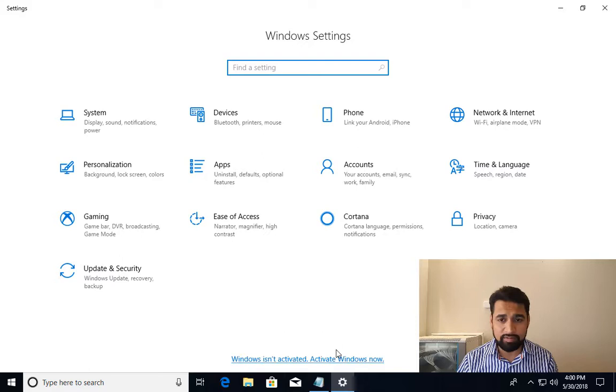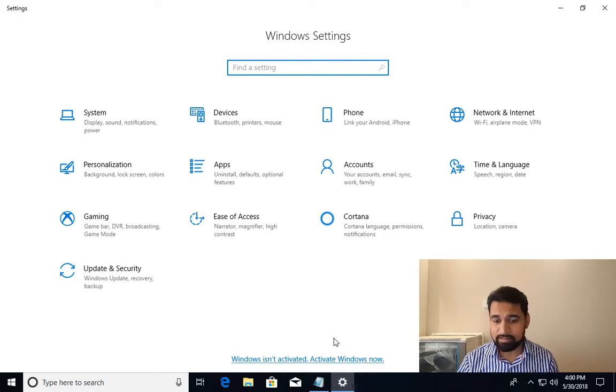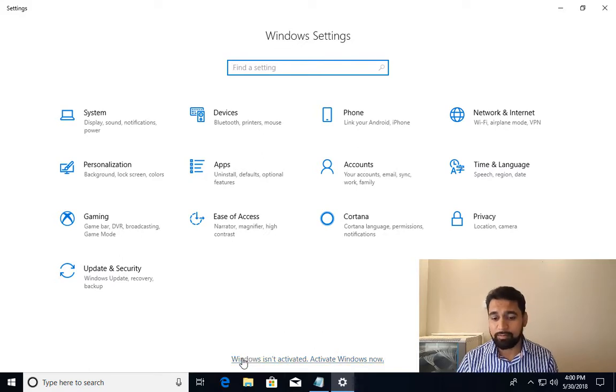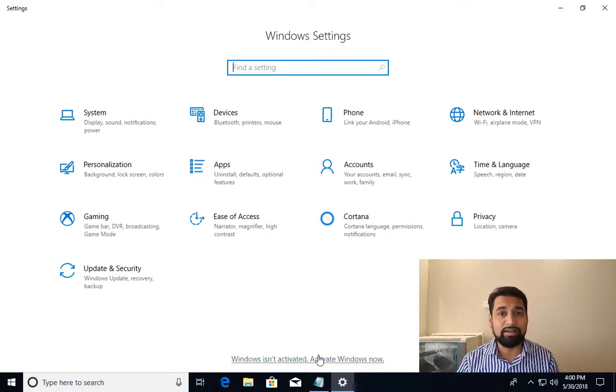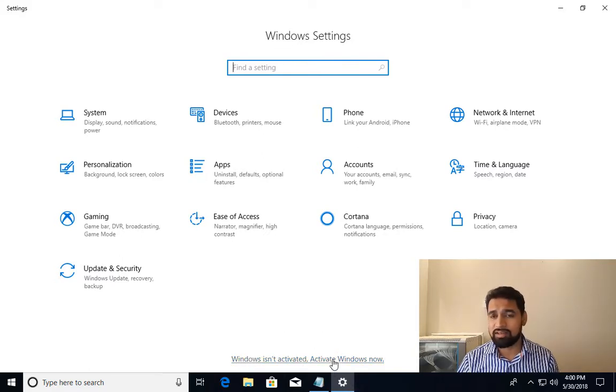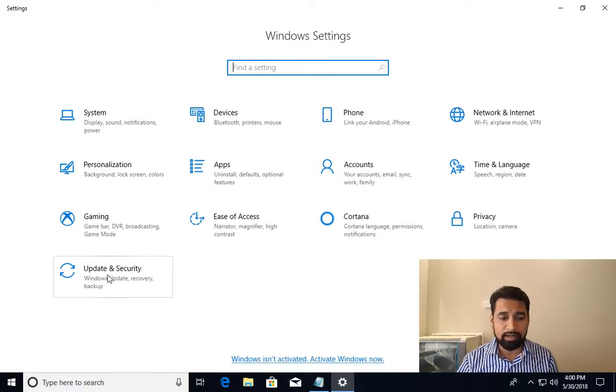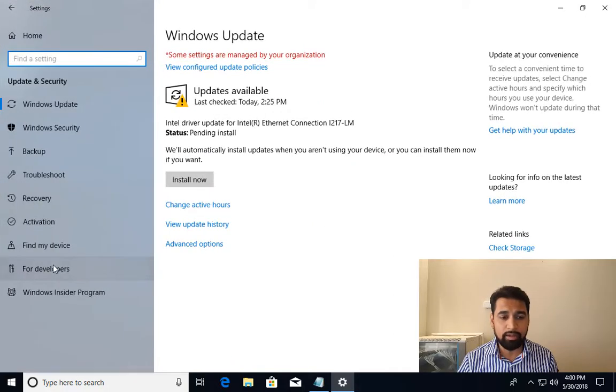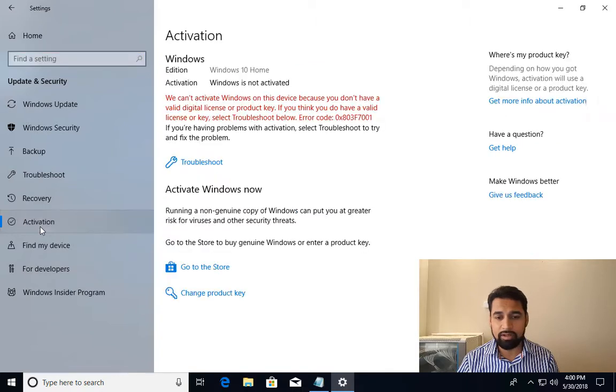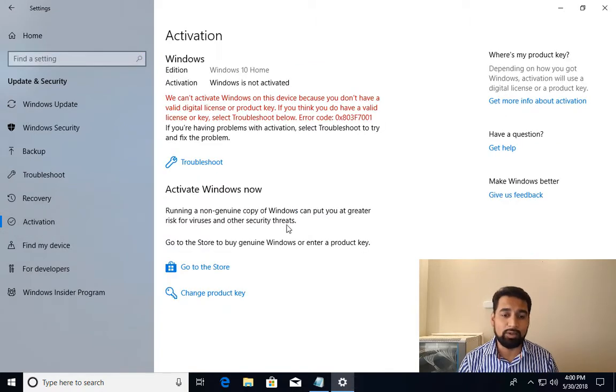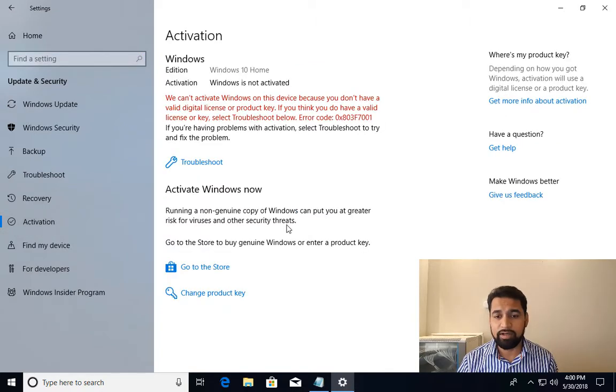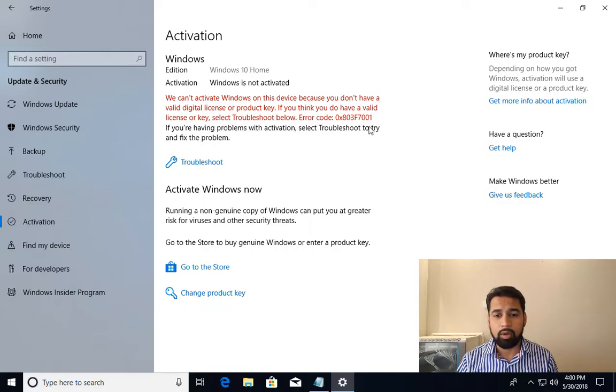At the bottom of the Settings window it says Windows isn't activated. Just clicking on that takes you to the activation screen, or I can go to Update & Security, Activation. From here I can do the activation. It says Windows is not activated.